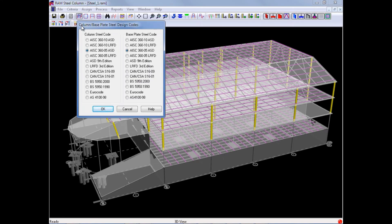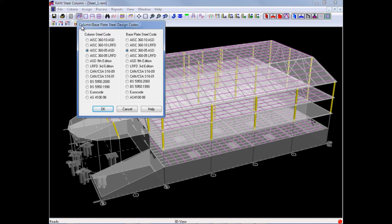In the Column Base Plate Steel Design Codes dialog, we will now enter the appropriate design code to be used when optimizing or designing our steel columns and also our gravity base plates.